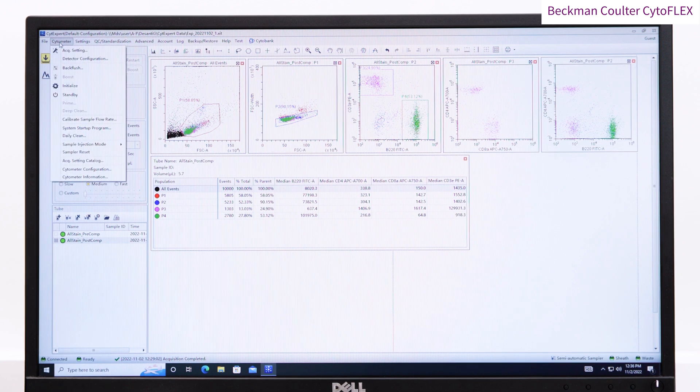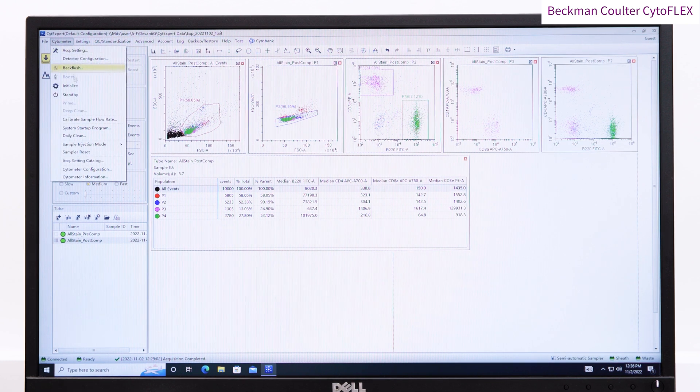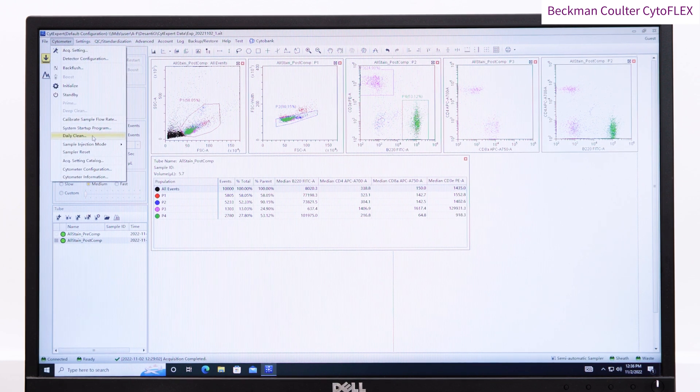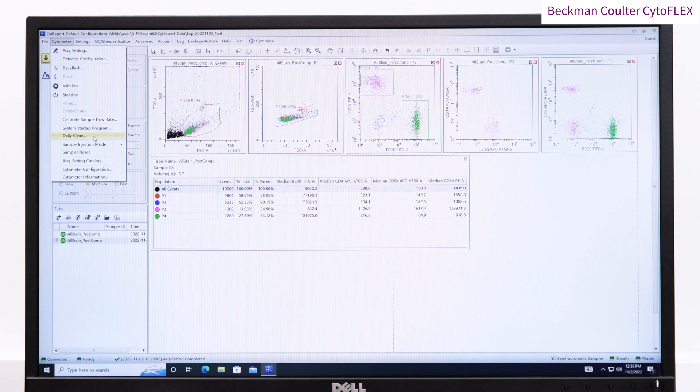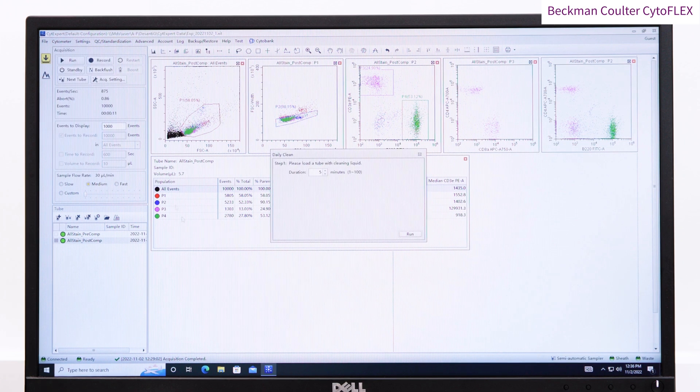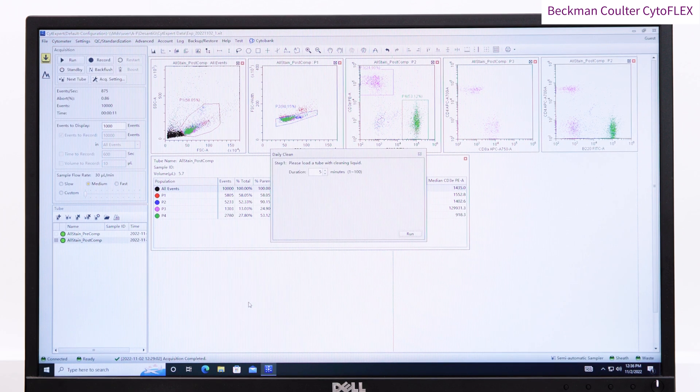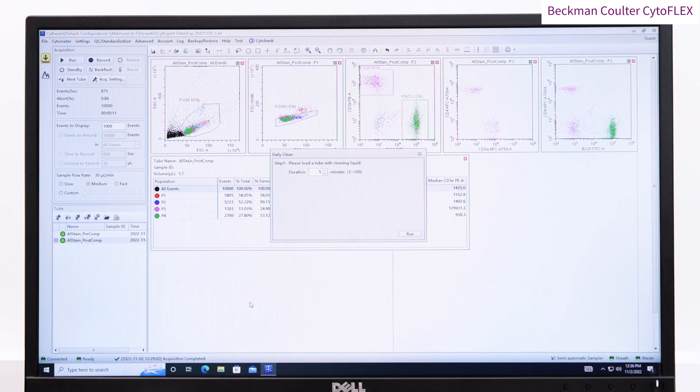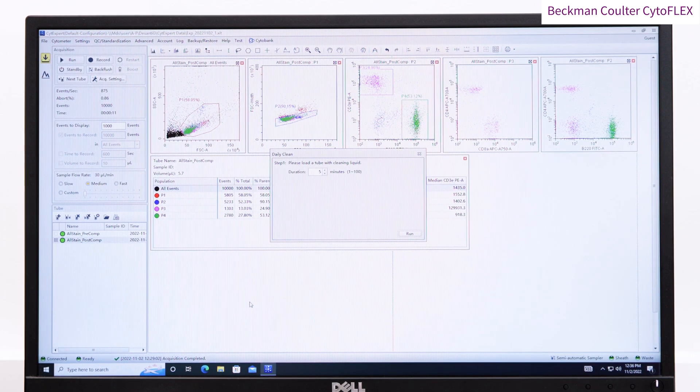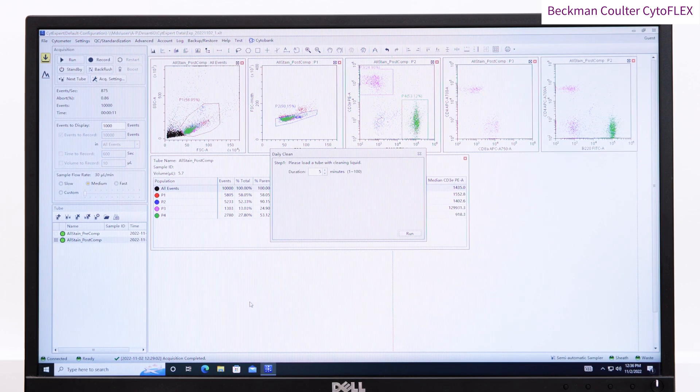Once finished, clean the machine by running the daily clean and following the on-screen prompts to run a tube of cleaning fluid, such as flow clean or bleach, and then a tube of deionized water.